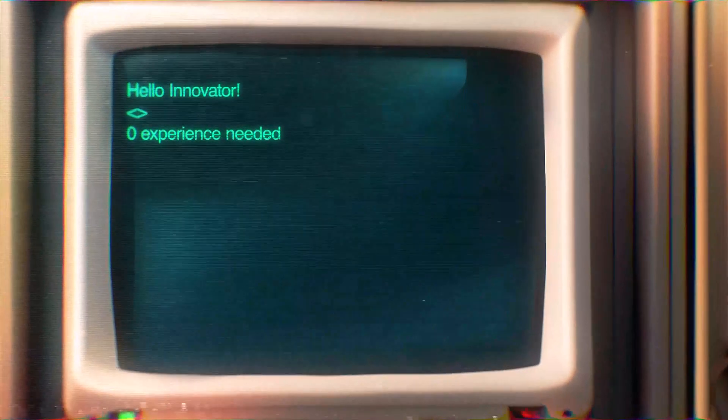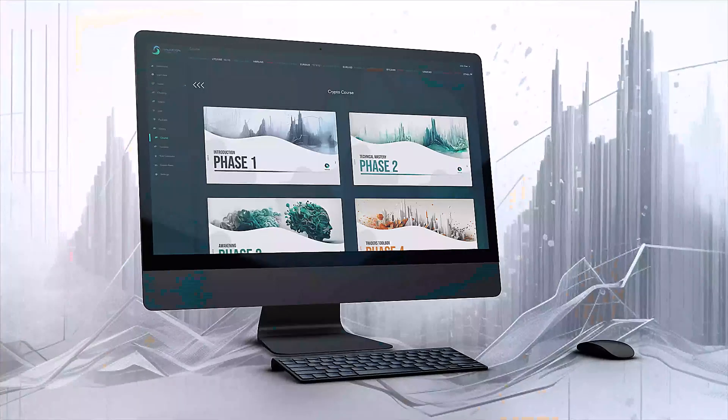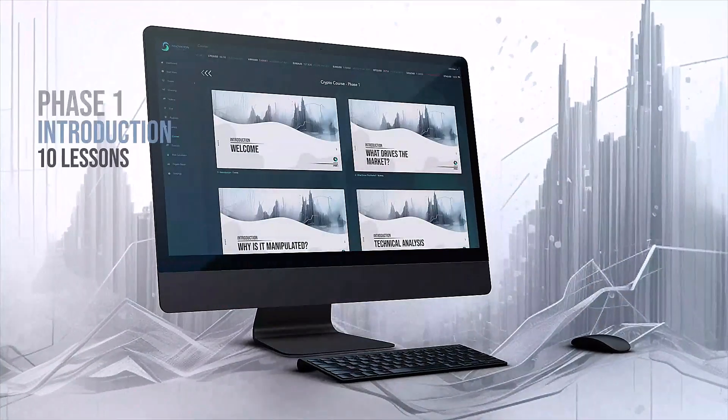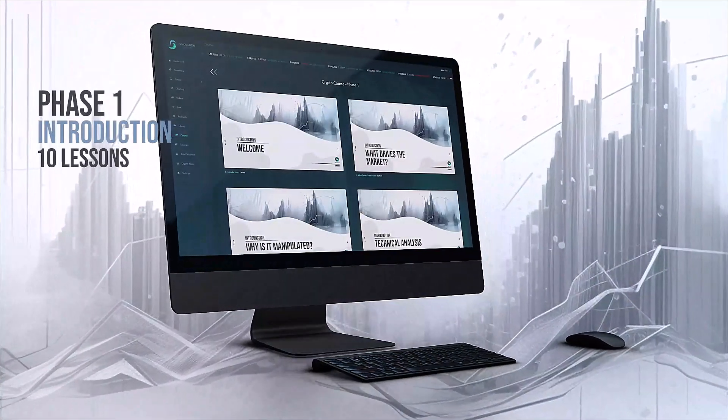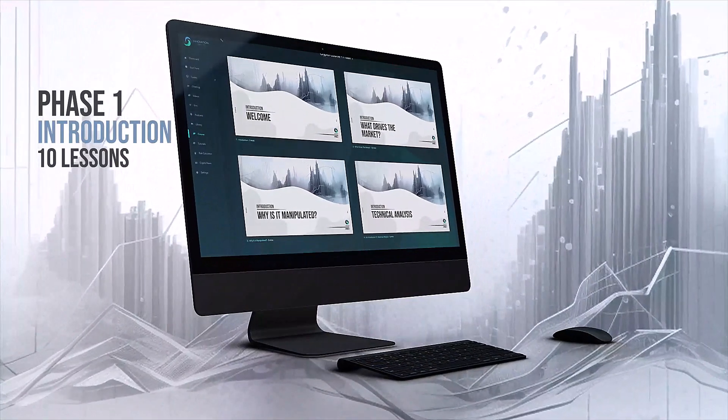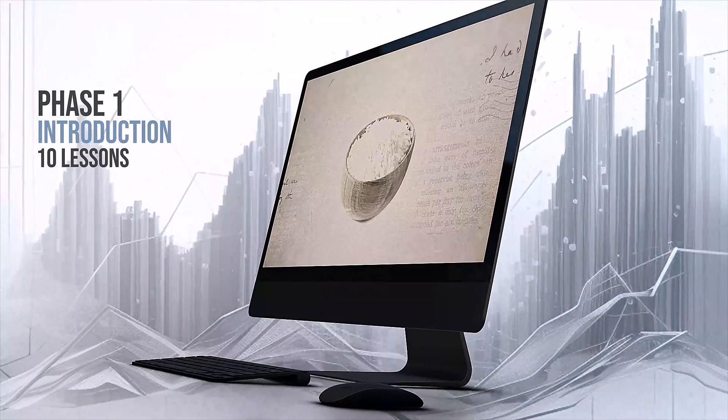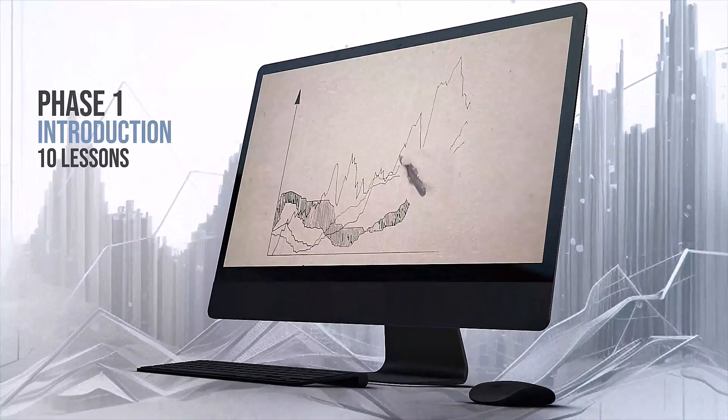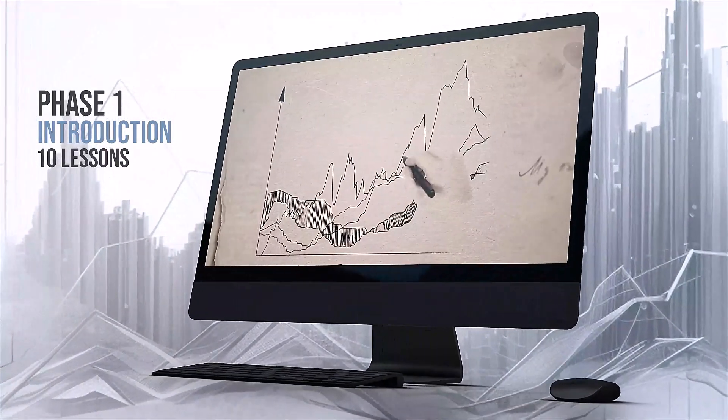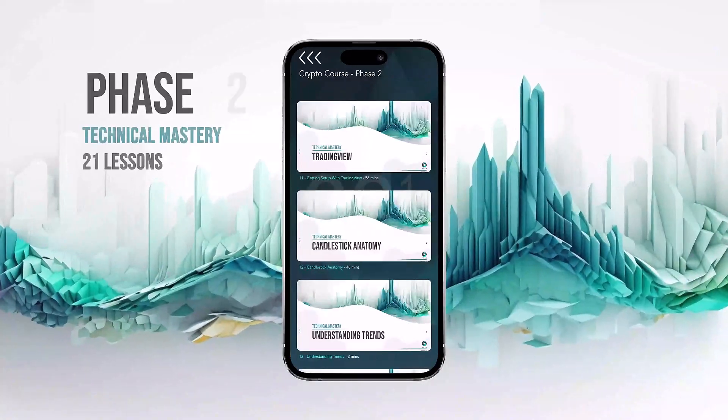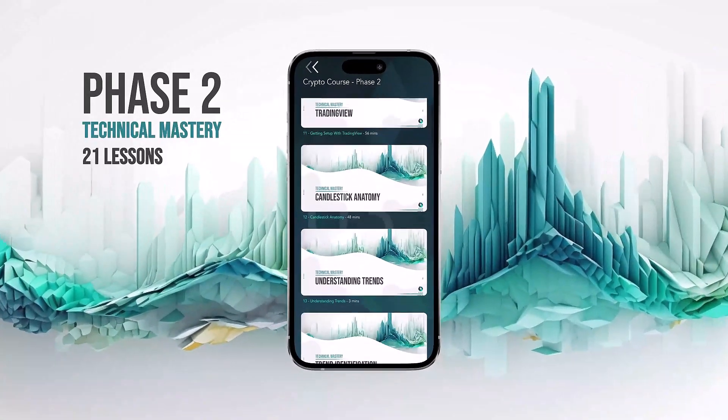Phase one is the introductory phase, featuring 10 animated videos designed to debrief you on the crypto market and introduce you to the technical concepts in store. Phase two will throw you straight into the action, starting off with your trading view configuration.